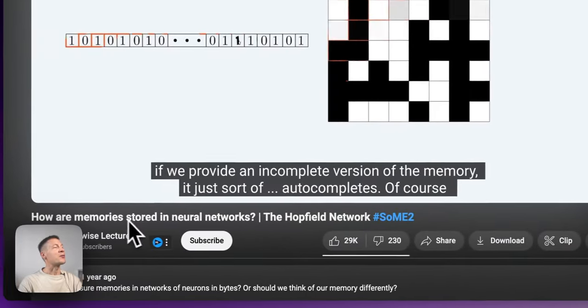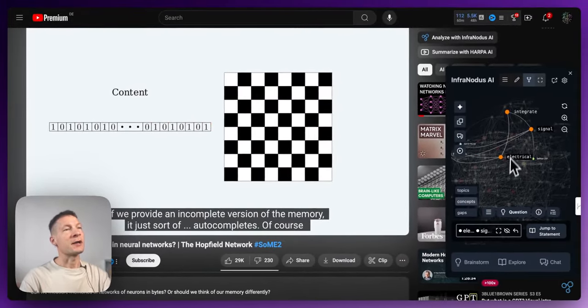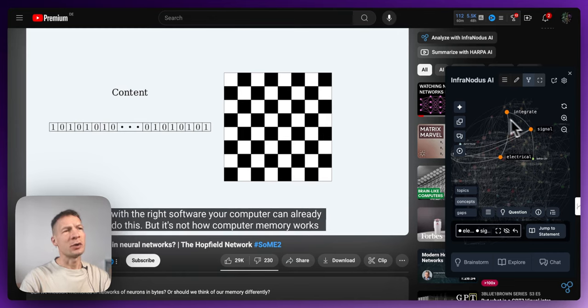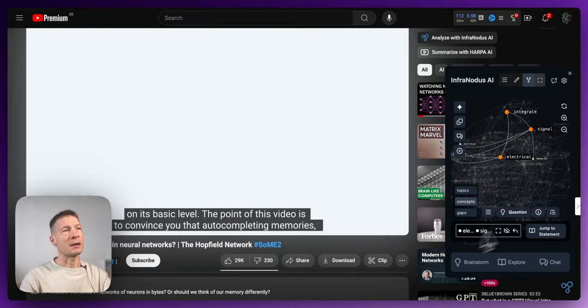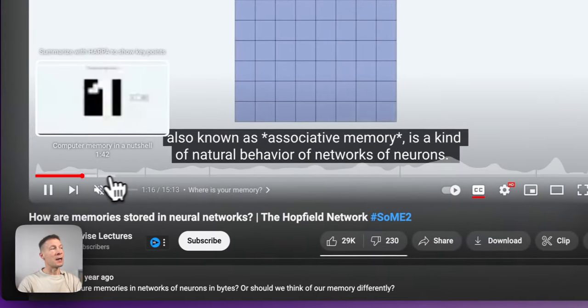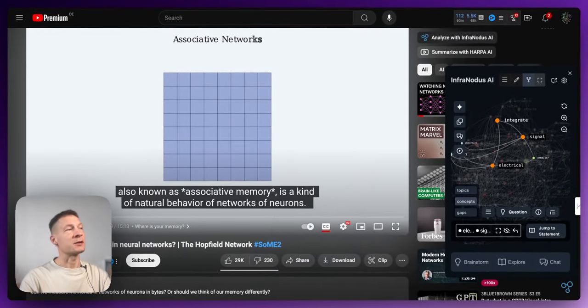What I like to do is find the smaller ones that are less obvious — for instance, 'electrical signal.' This is a video on how memories are stored in neural networks, so I'm curious what the electrical signal part is about. I have a few options here.